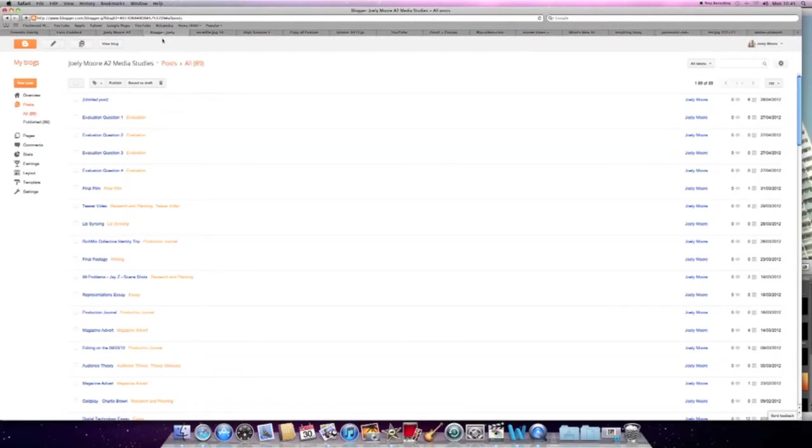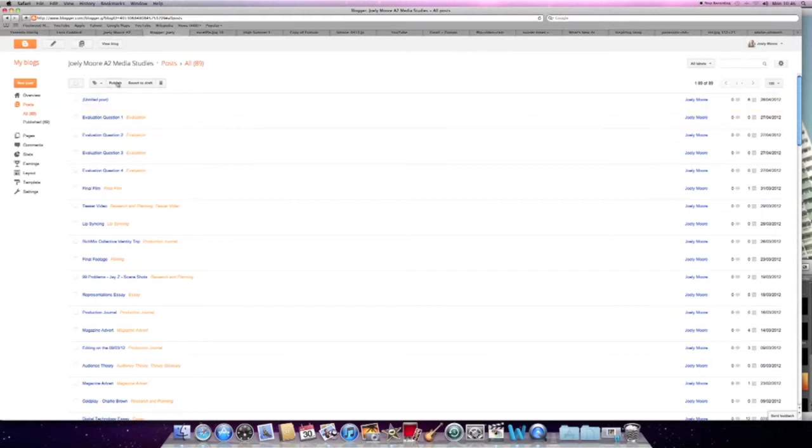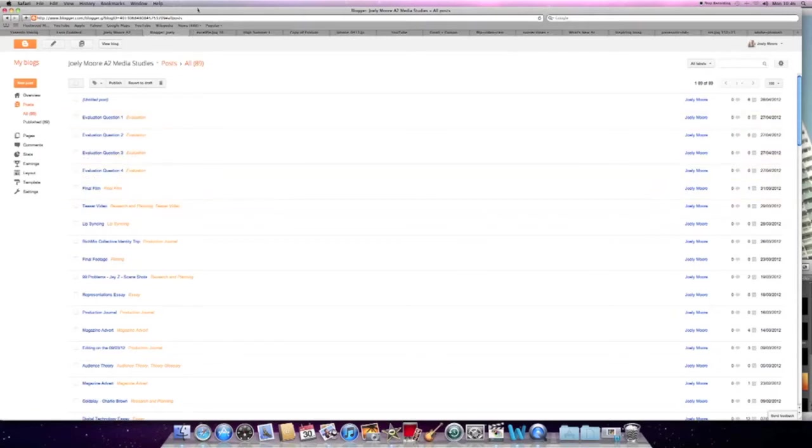This is a website called Blogger that we use to display our blogs and track our progress throughout the project. You can add posts and also delete them if you want to change them. You can also edit them and change the dates of the posts to put them in a different order. Blogger's really good for posting videos and keeping track of your progress throughout the project.